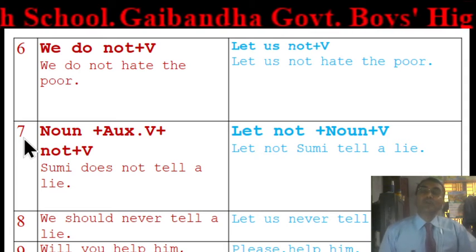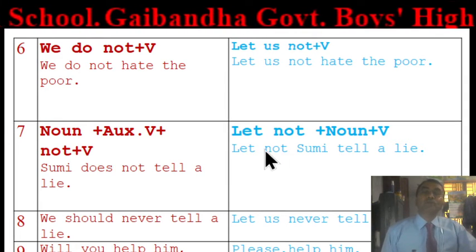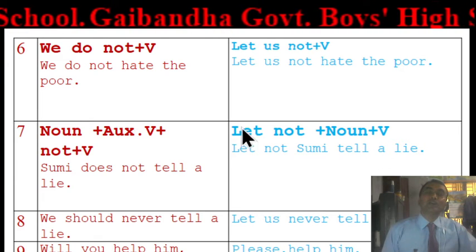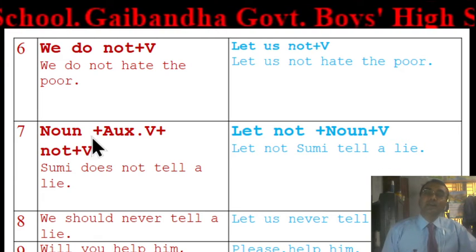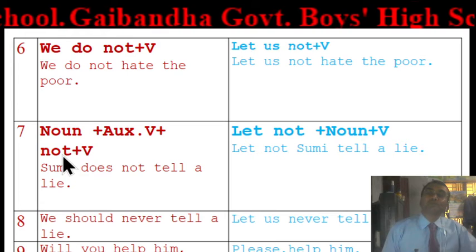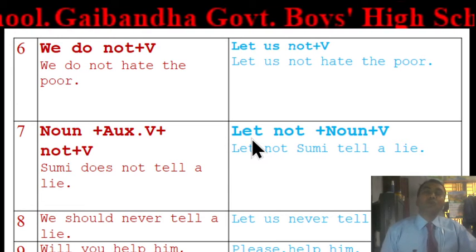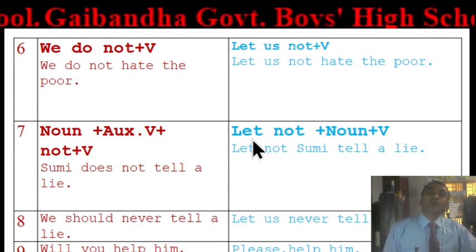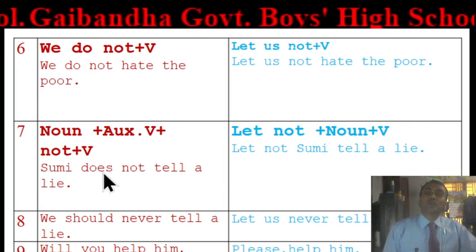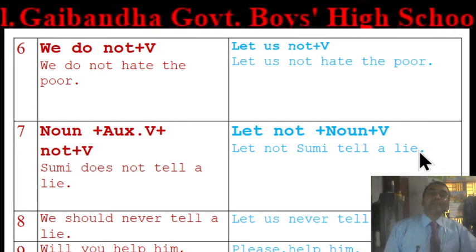Next rule: if the assertive sentence has the pattern 'Noun + auxiliary verb + not + verb', the imperative form will be 'Let not + noun + verb'. For example: 'Shumi does not tell a lie' becomes 'Let not Shumi tell a lie.'